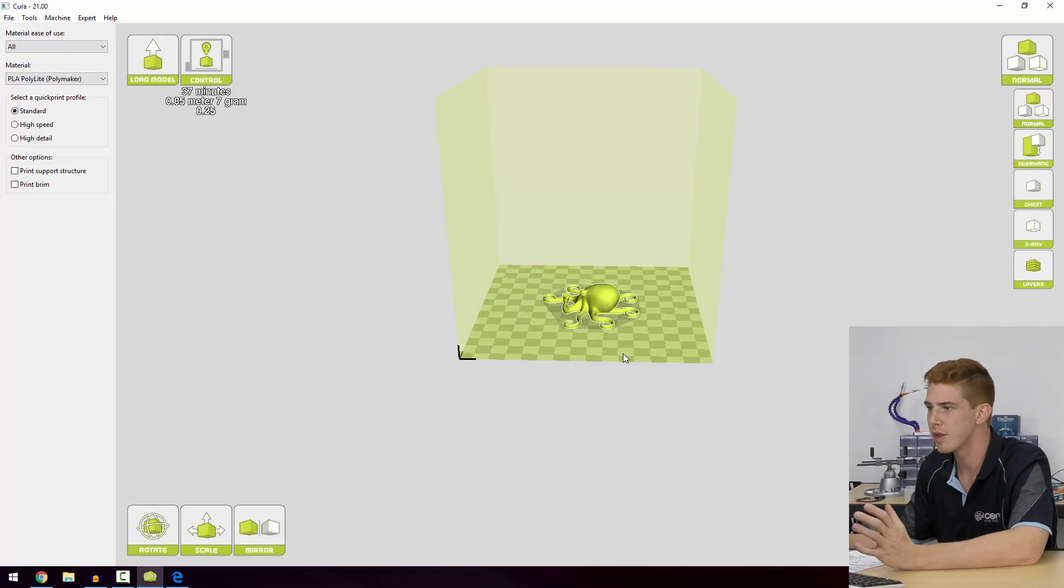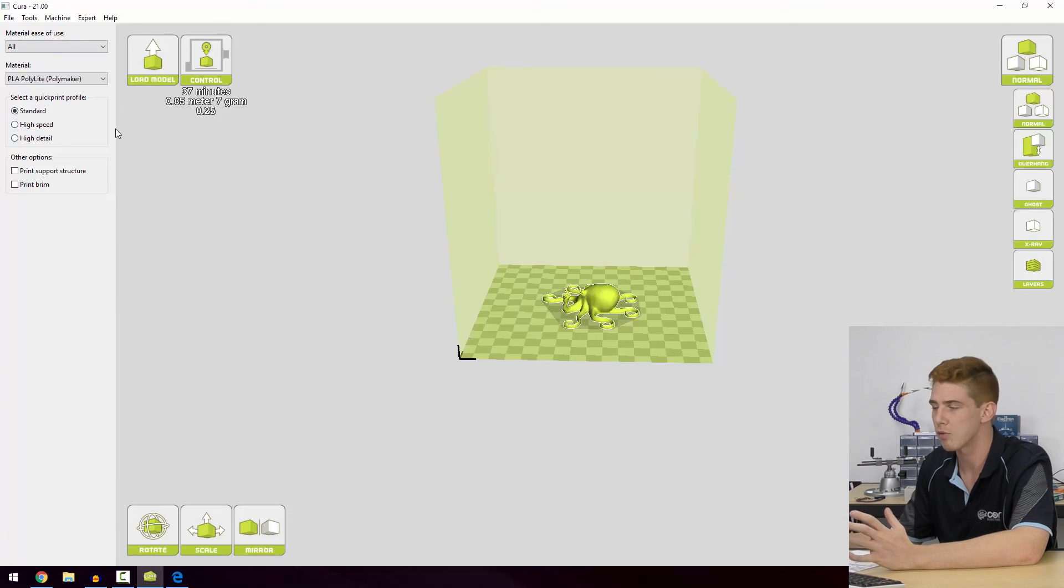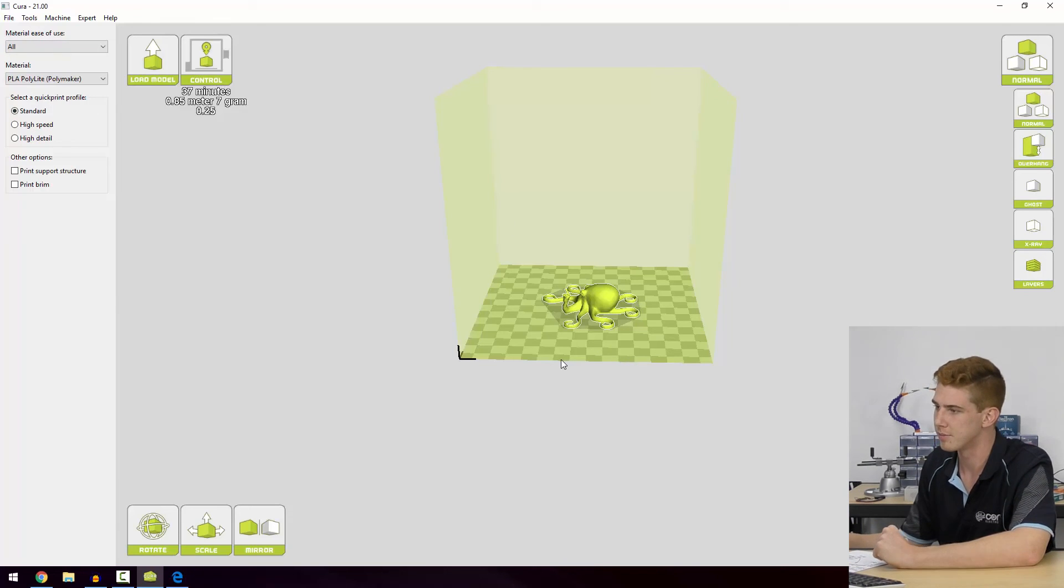Next we're going to go through some of the advanced settings. So things that go beyond these easy quick print profiles in Cura.